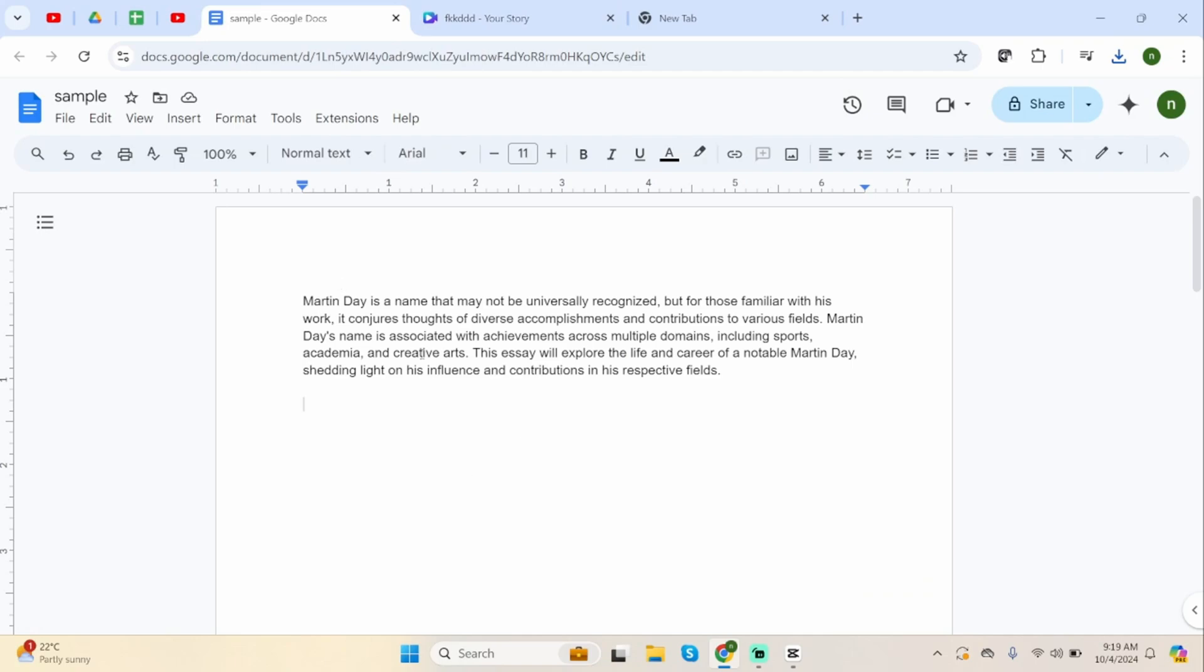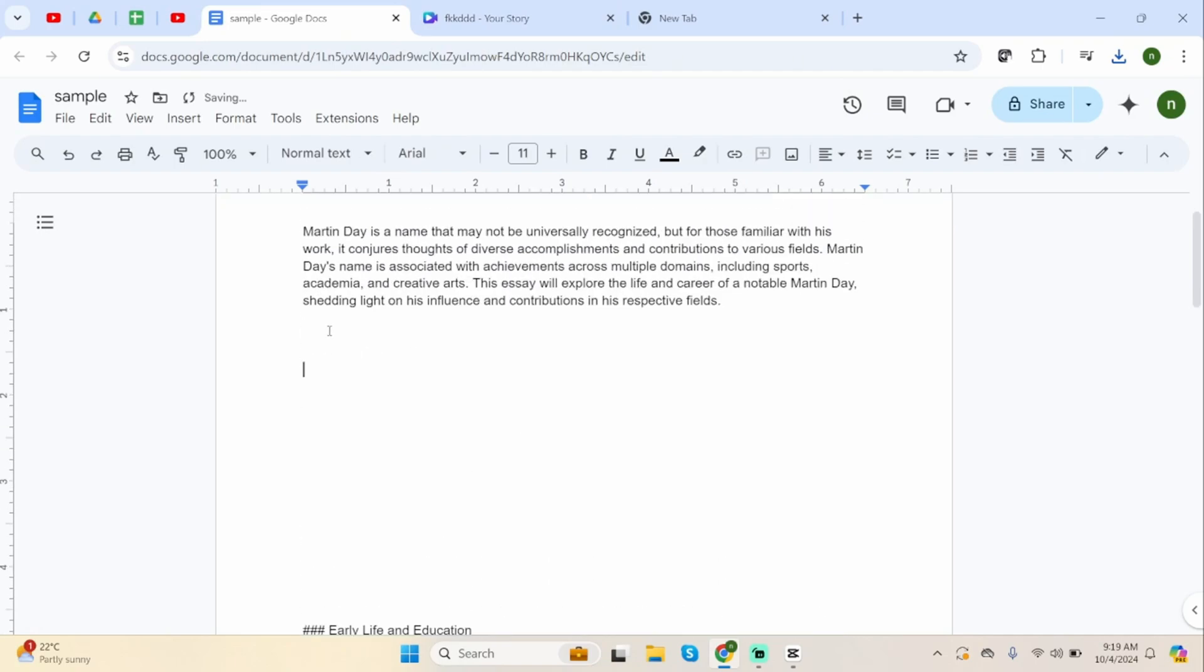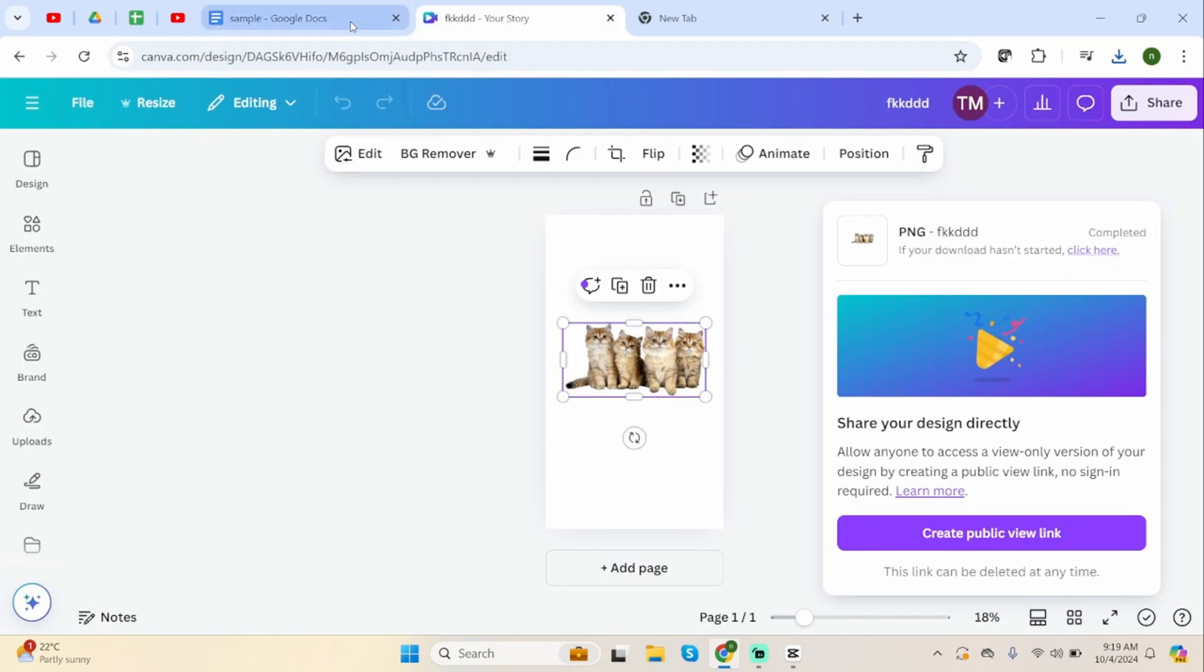Now let's open our Google Docs. Also make sure to select the space where you would like to insert this image that you have downloaded from your Canva.